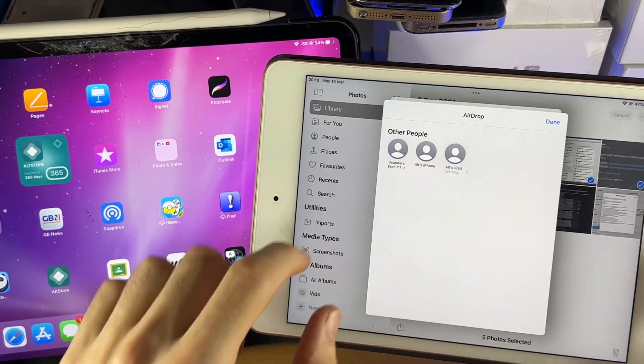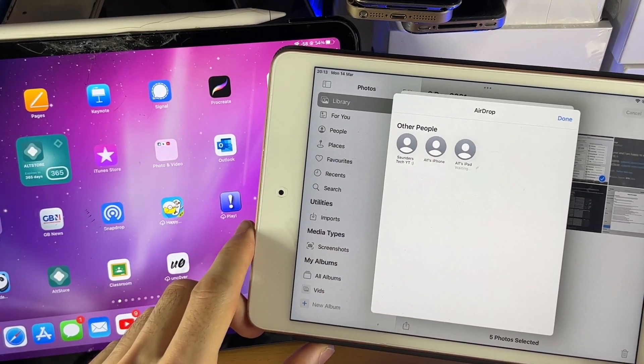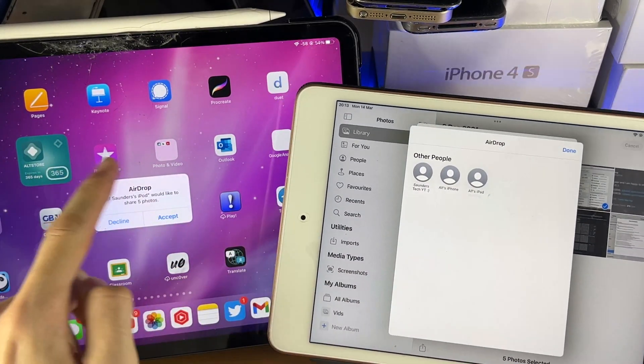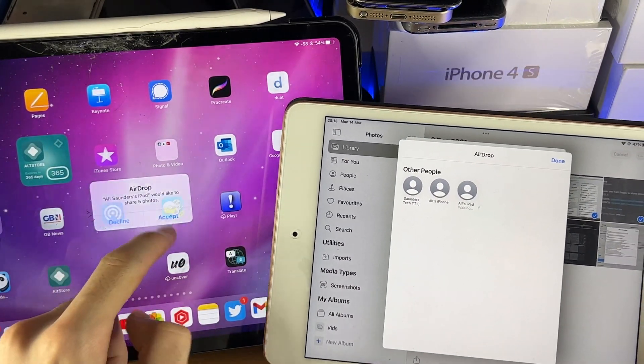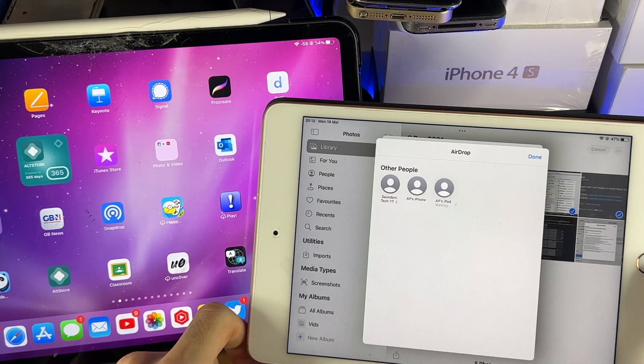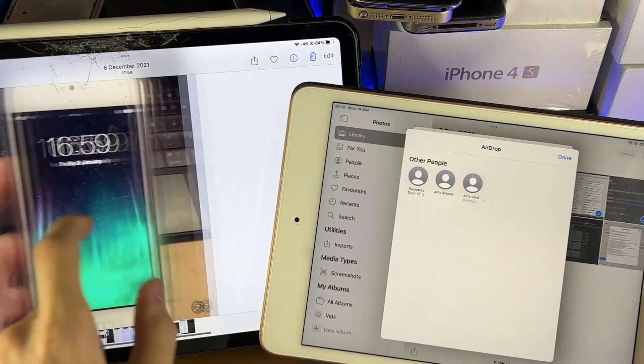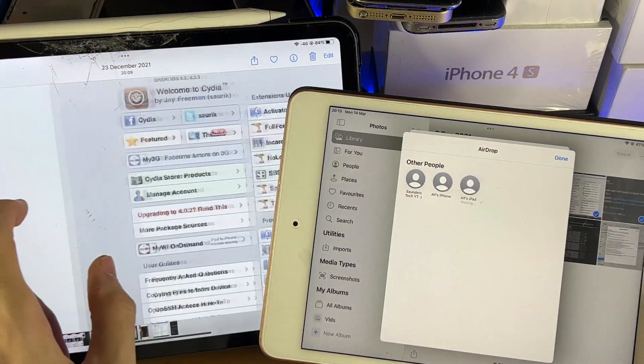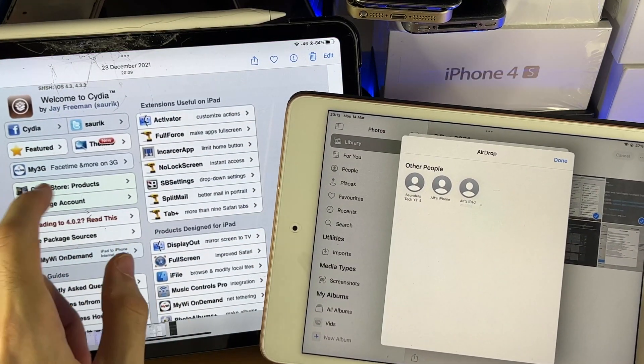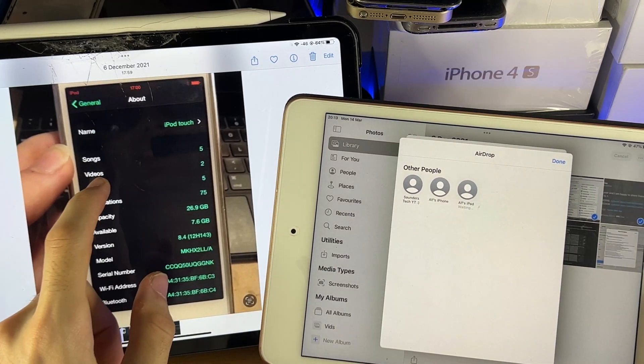And all we do is we tap on the iPad. You're going to see AirDrop. Just tap on accept. And it's going to transfer everything over. So you can see, there we go. It's that easy.